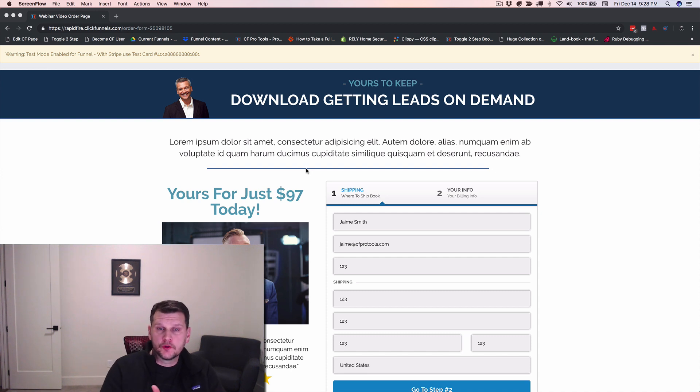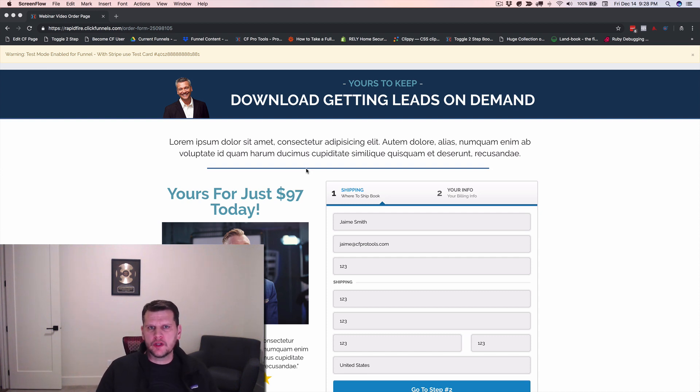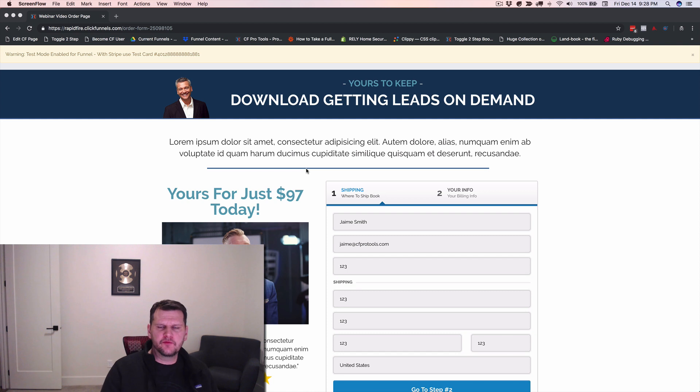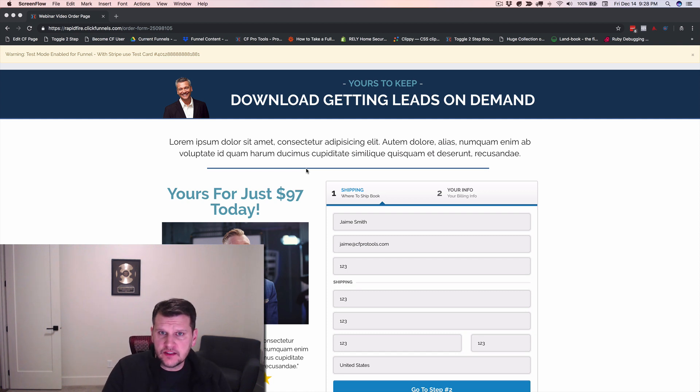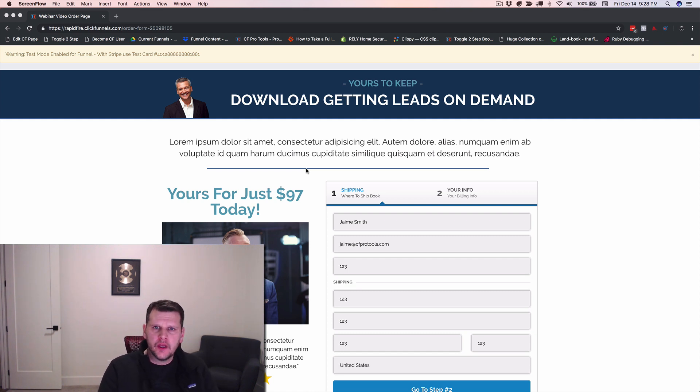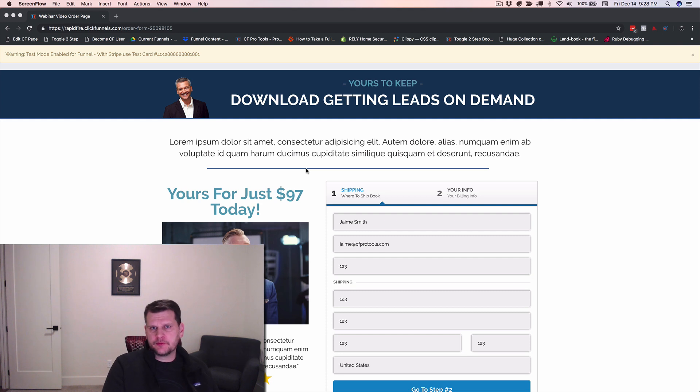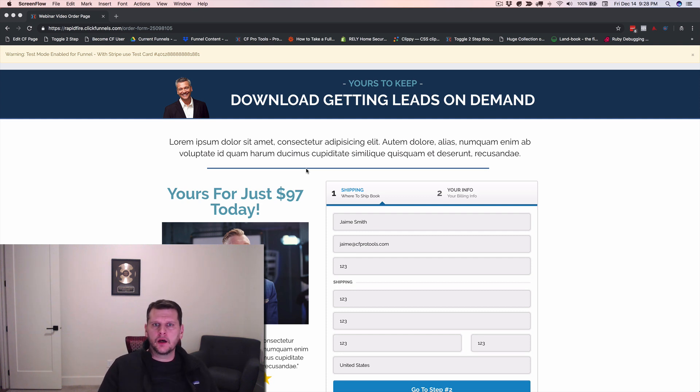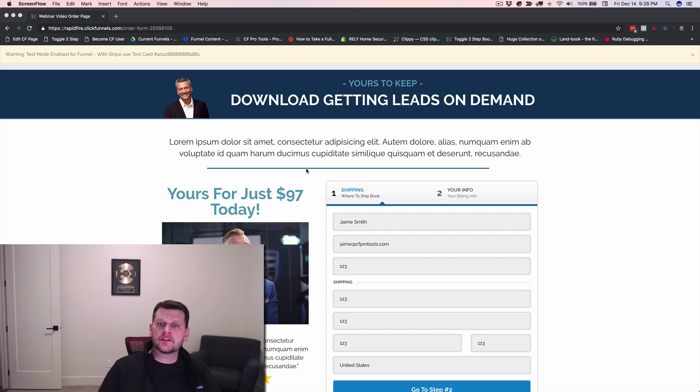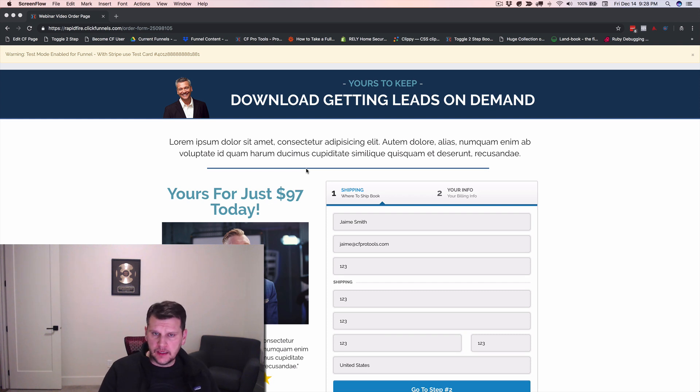Hey there, I'm Jamie Smith, CF Pro Tools, and I wanted to run through and show you a quick demonstration of a new add-on that I'm calling CF PayPal Plus. And what this is, is it works with ClickFunnels and allows you to have both a PayPal payment option and a credit card payment option on the same order form and let your customers pick which way they would like to pay.